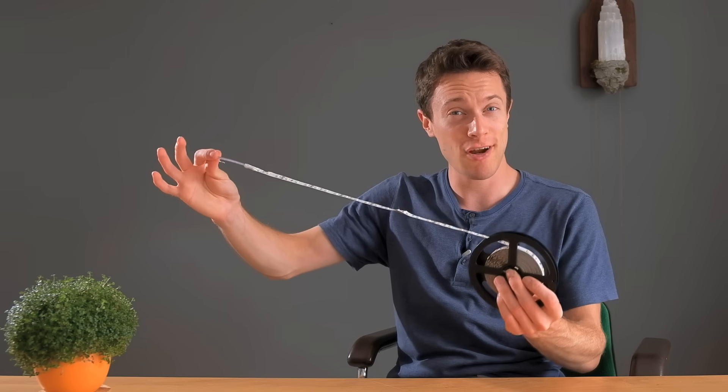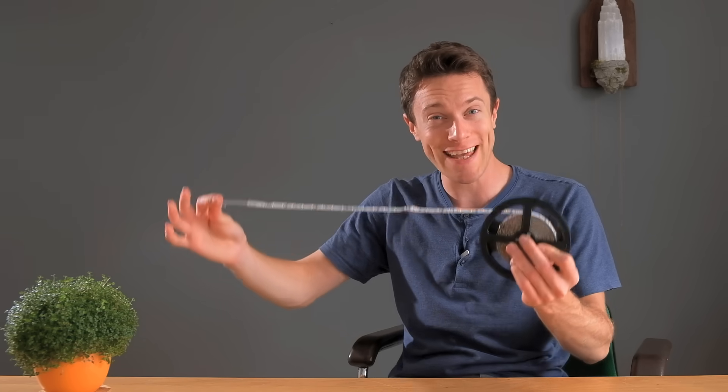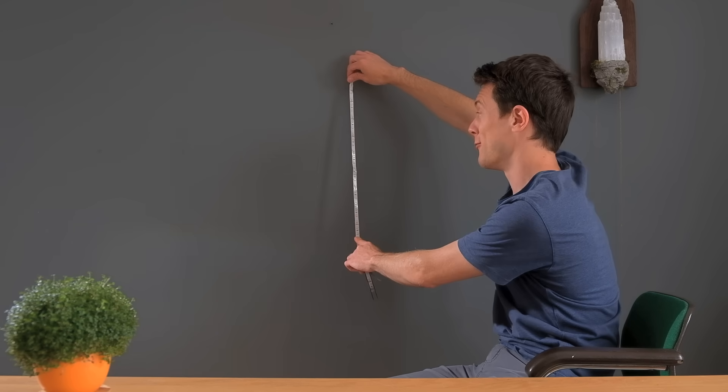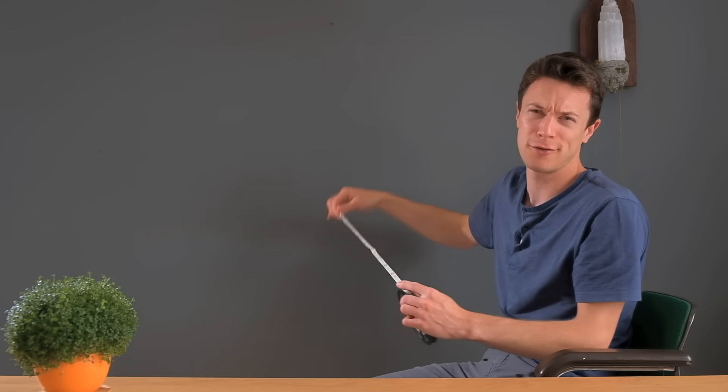LED strips. Incredibly useful if you know what you're going to do with them. Chances are though you'll buy some and end up just sticking it to a wall or something which would be a bit boring and that's a shame because you can be really quite creative with what you do with them.